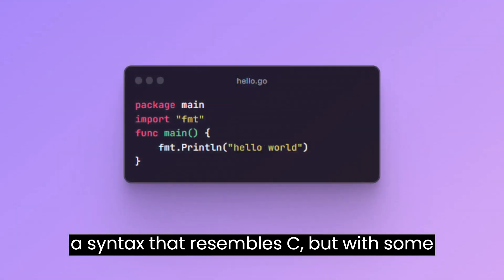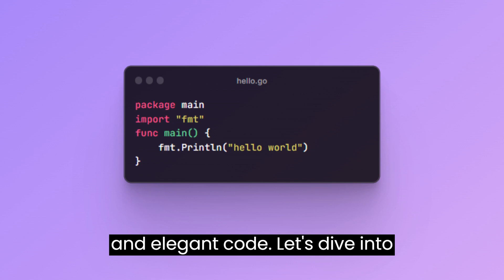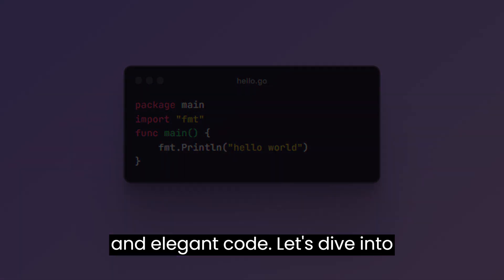It has a syntax that resembles C, but with some twists that make it easier to write neat and elegant code. Let's dive into what makes Golong so cool.